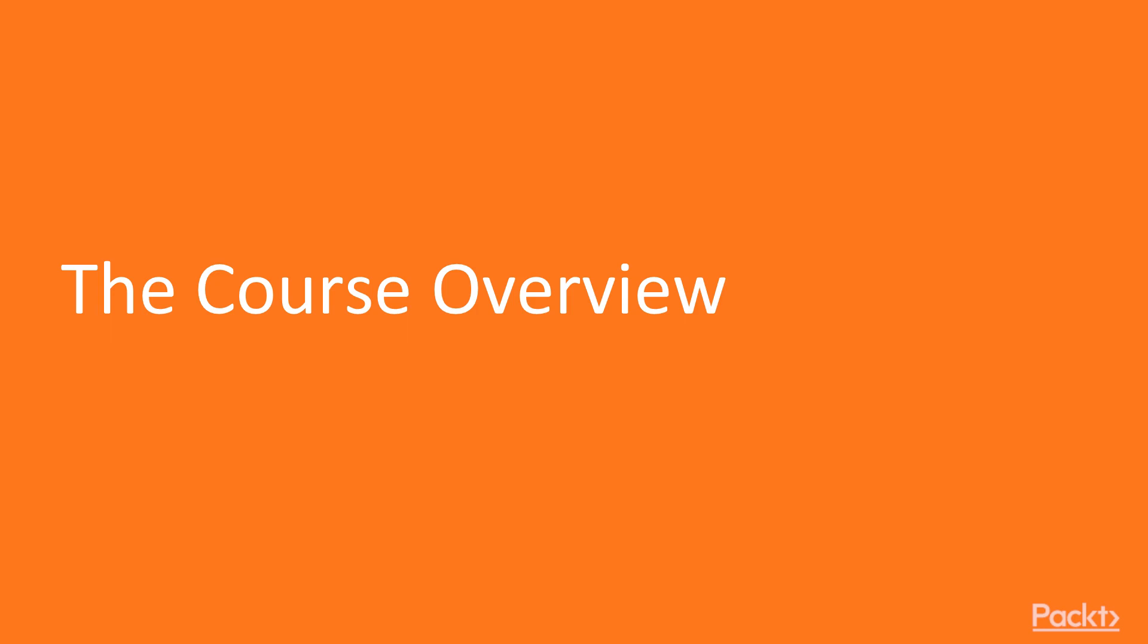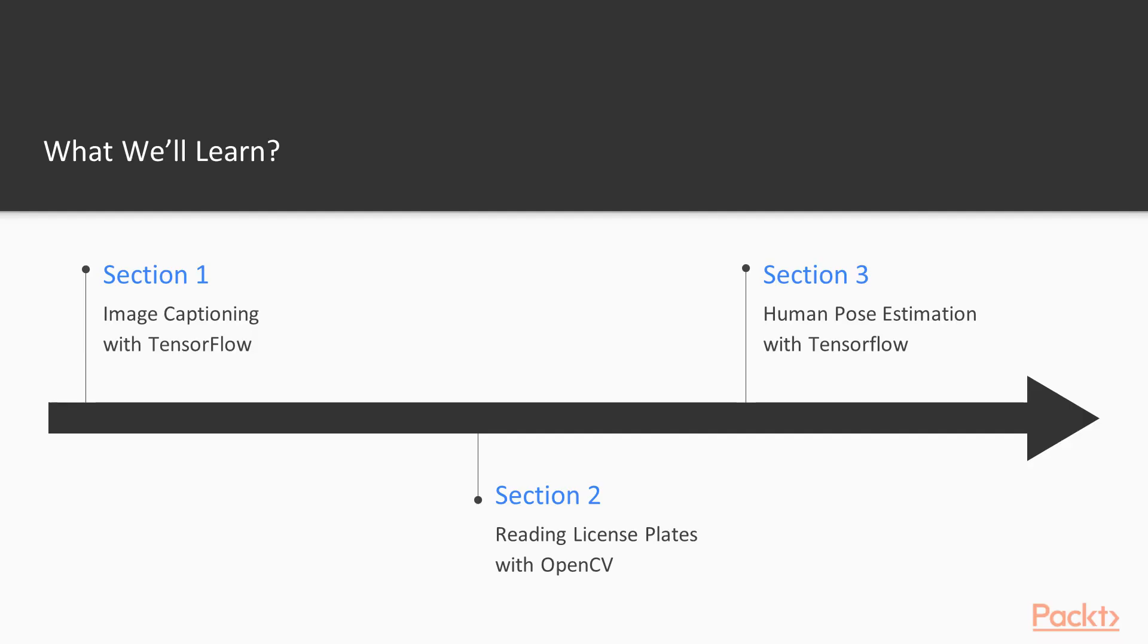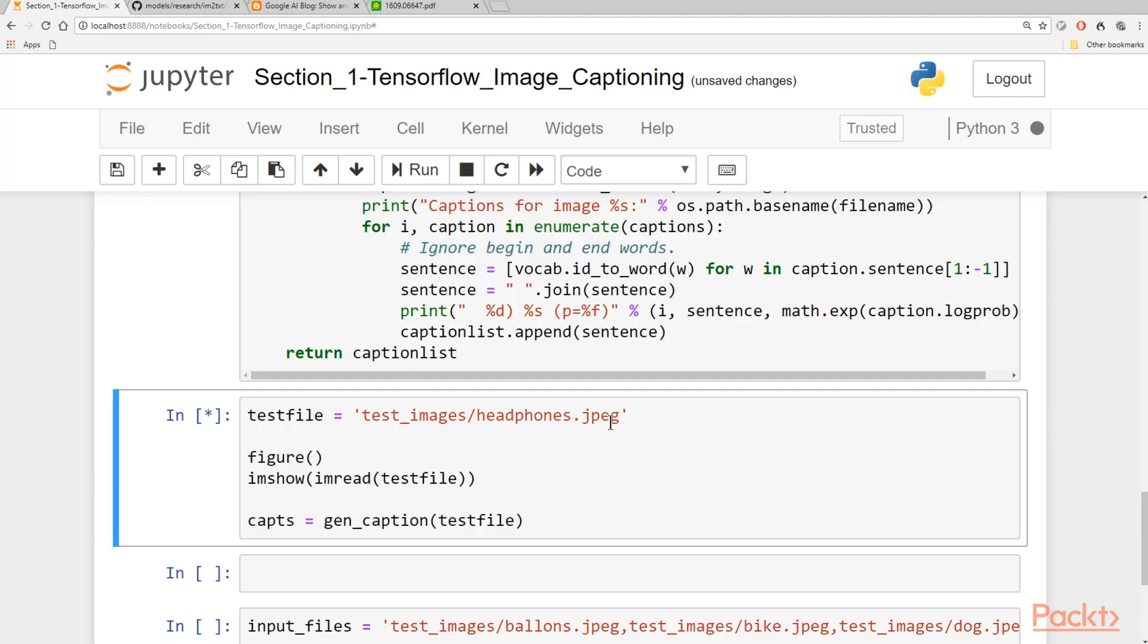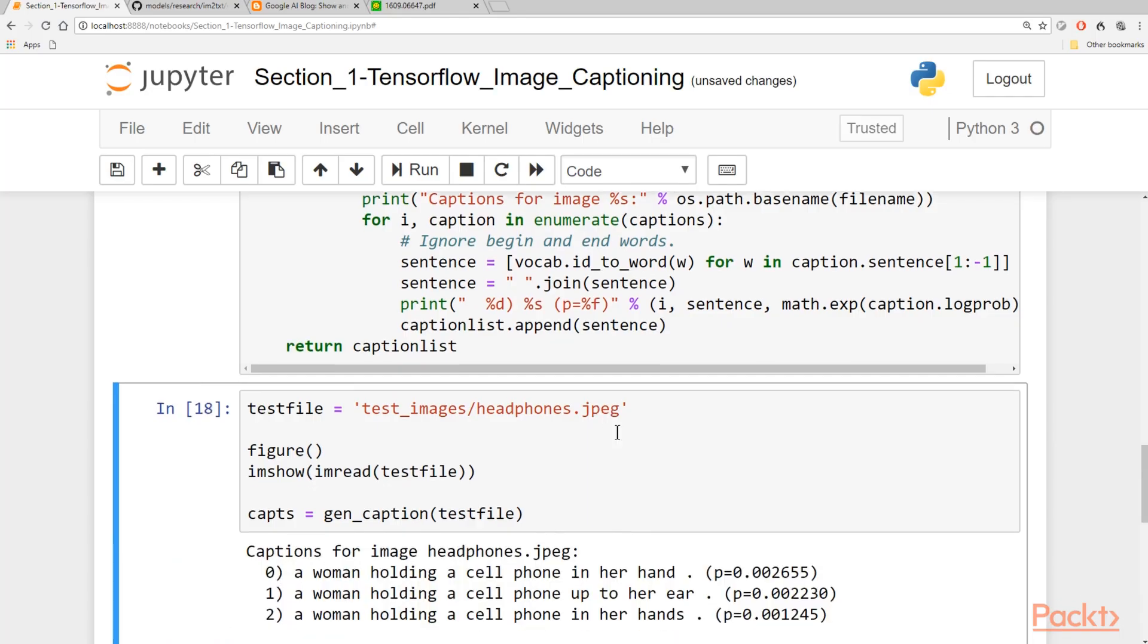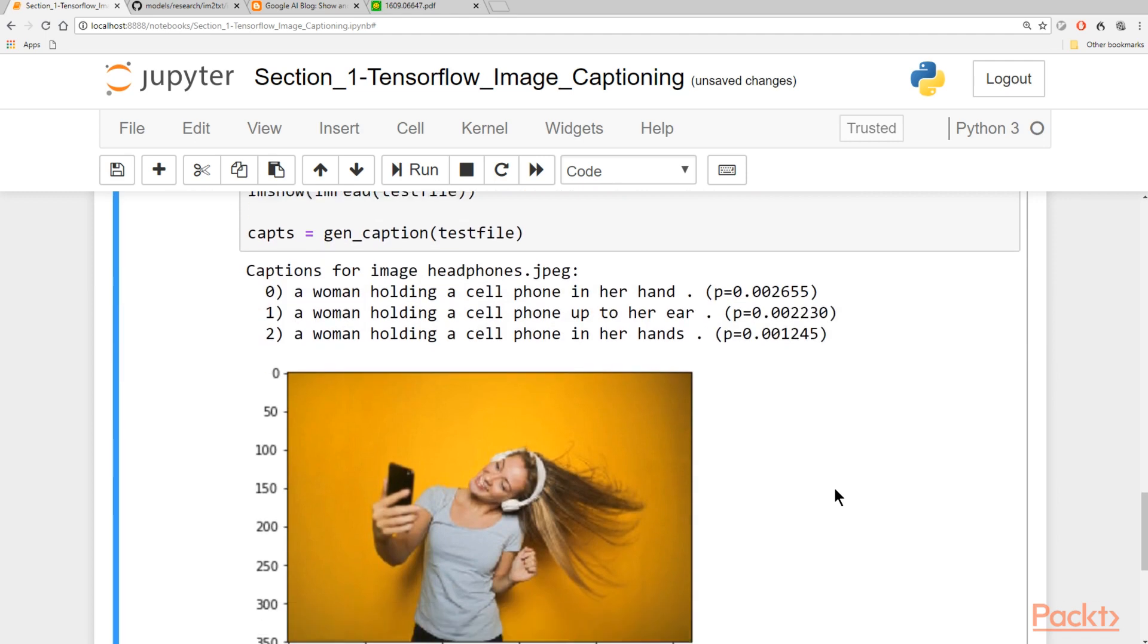So let's talk about what we'll learn in this course. In this course, we're going to go beyond what we learned in the first part, and we're going to start with image captioning with TensorFlow, which is somewhat of an extension of the last part of the last course, which we covered image classification in TensorFlow.